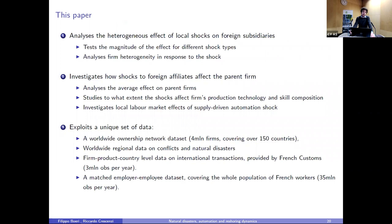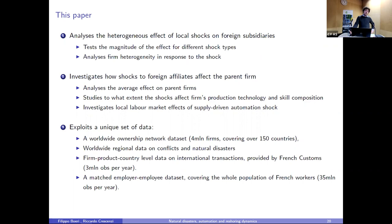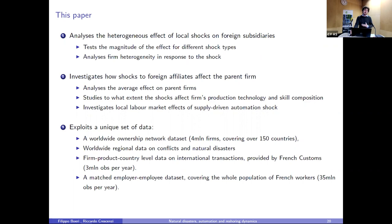In practice, we first analyze the heterogeneous effect of local shocks — specifically local conflicts and natural disasters — on foreign subsidiaries, testing magnitude for different shock types and firm heterogeneity. Second, focusing on France only, we investigate how shocks to foreign affiliates affect the parent firm: domestic employment, performance, production technology, scale composition, and automation capital. Finally, we investigate local labor market effects of supply-driven automation shocks, going beyond firm and industrial boundaries.